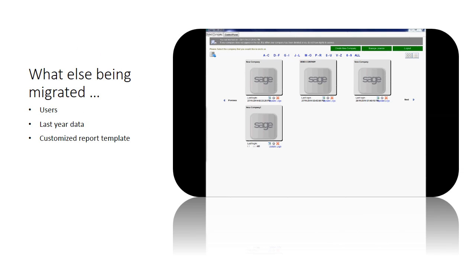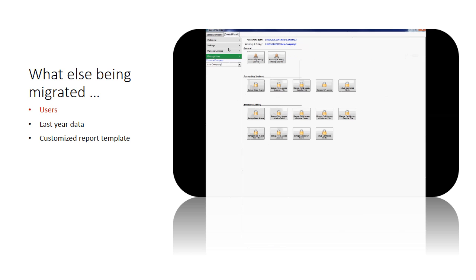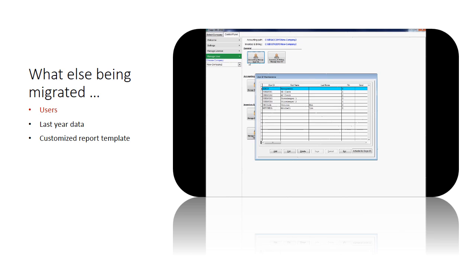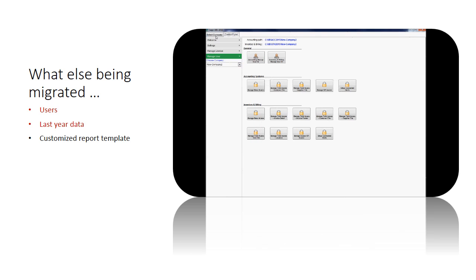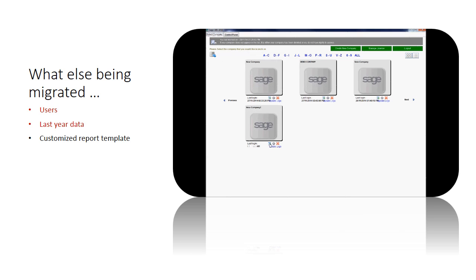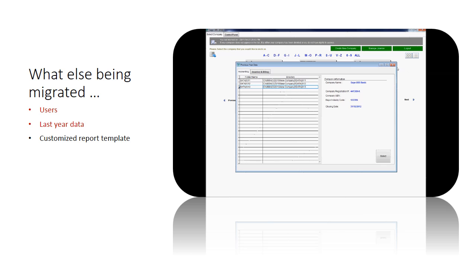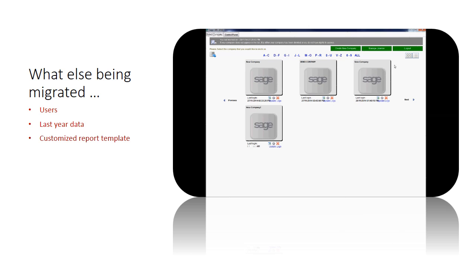After the data migration process is completed, let's see what else has been migrated over. Firstly, users — you do not need to recreate the user logins again. Secondly, last year data — all last year data saved within the data folder are migrated. Lastly, if you have customized report templates and you saved them in the data folder, the report templates are copied over as well. Sage UBS data migration: simple and reliable.